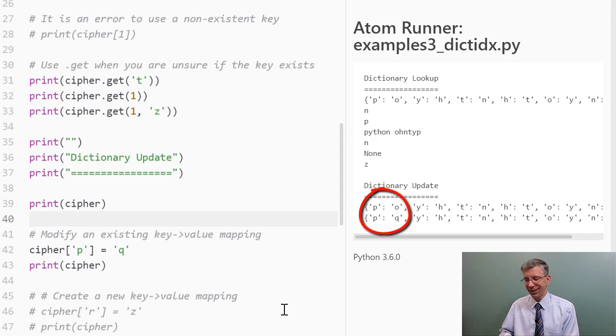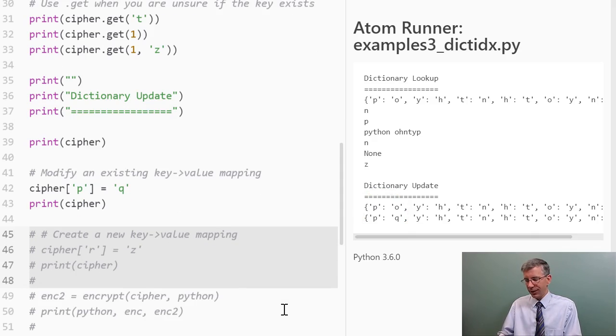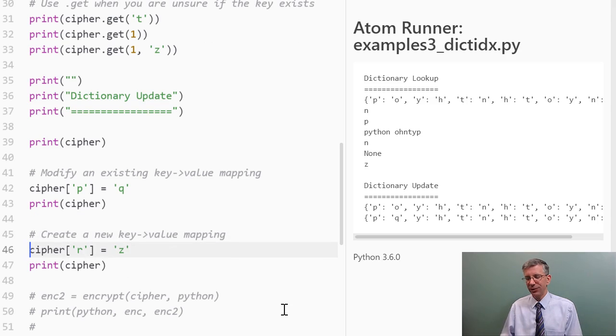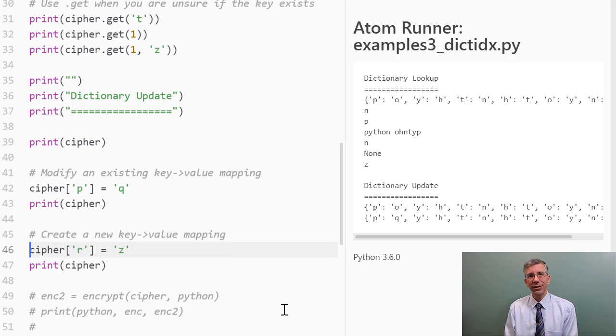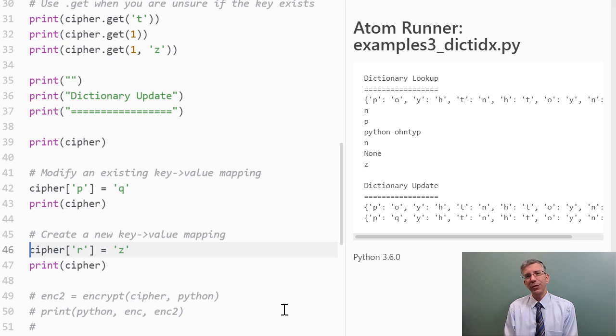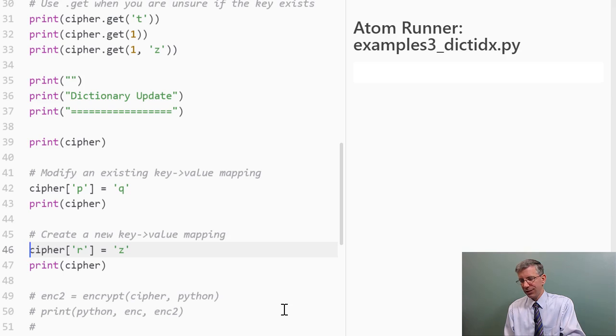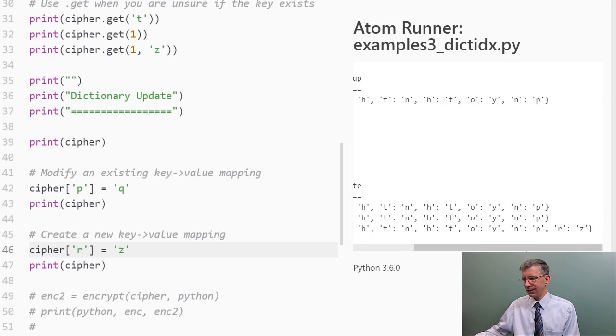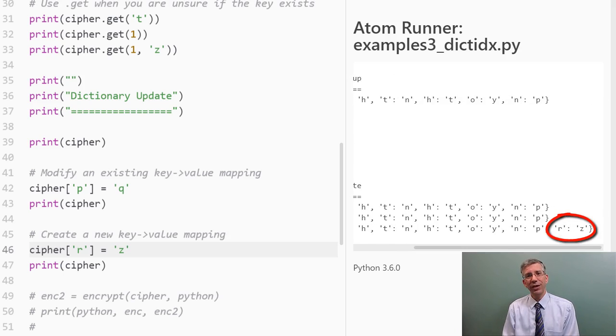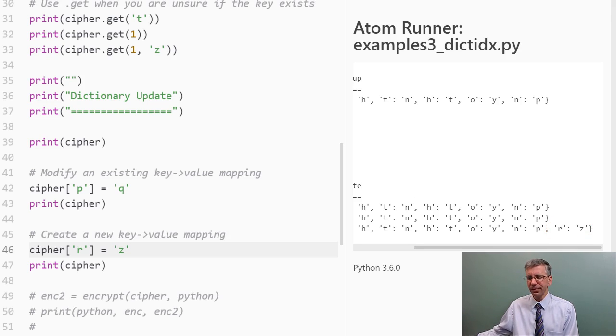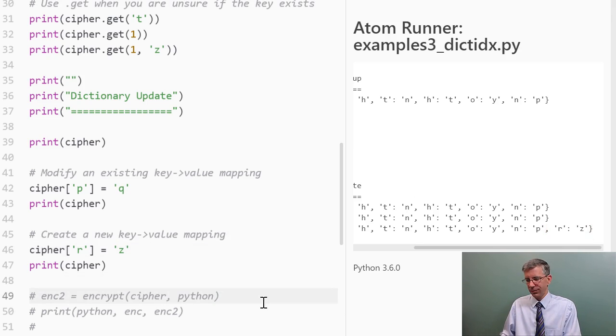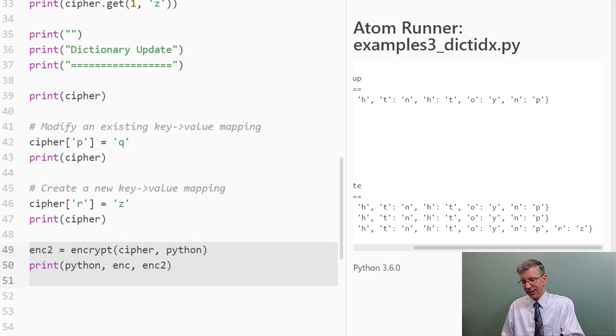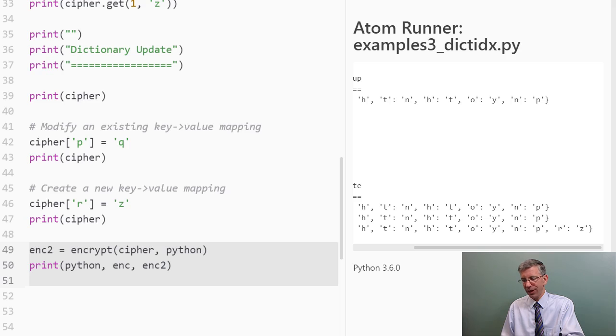But wait, there's still more here. I can create a new key value mapping in exactly the same way, using the same syntax. So, if the key that I'm trying to update is already in the dictionary, it will just change what it is mapped to. If it is not in the dictionary, a new key value mapping will be added to the dictionary. So let's run this. And here we can see that there is a new mapping from the key R to the value Z now. So I have a new cipher dictionary.